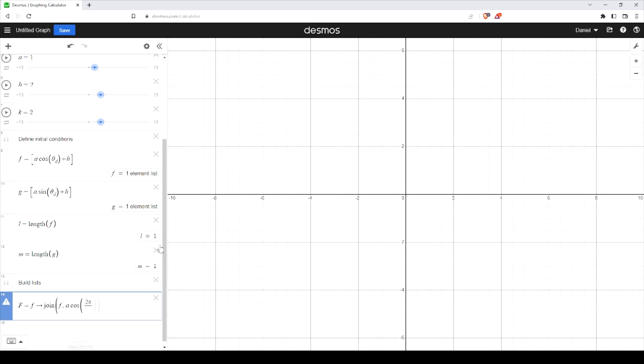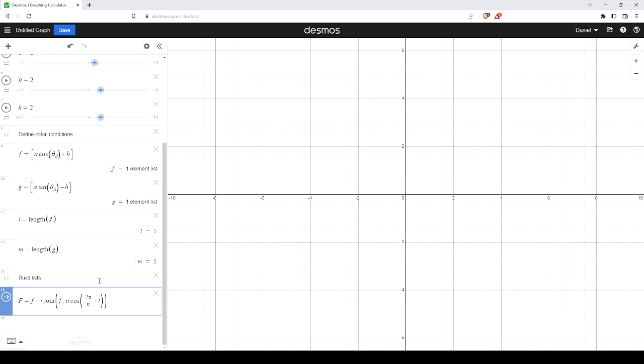And we want to divide this over however many sides we have, and that's going to be N. And what that angle is going to be multiplied by is that L, that length here. And this same pattern is going to follow for our next list. Let's close off those parentheses.